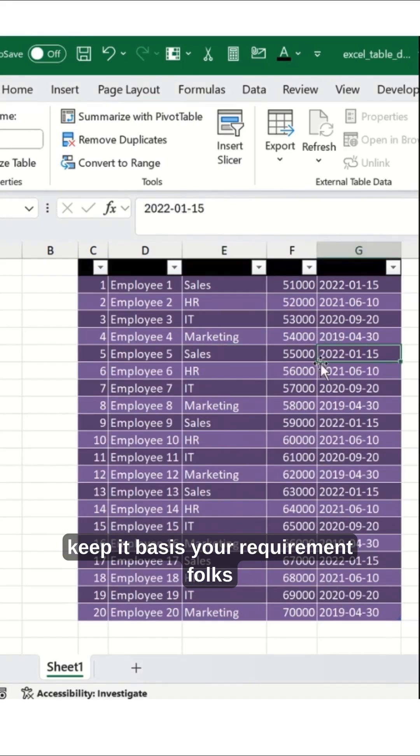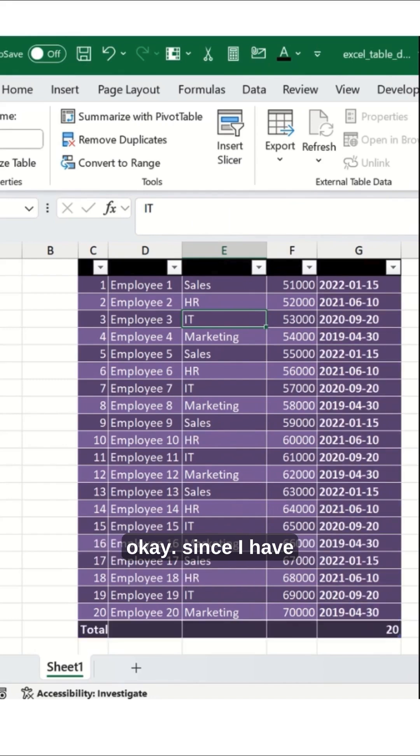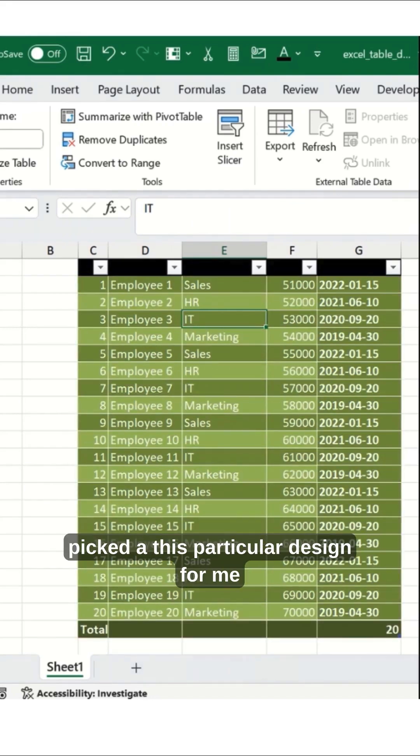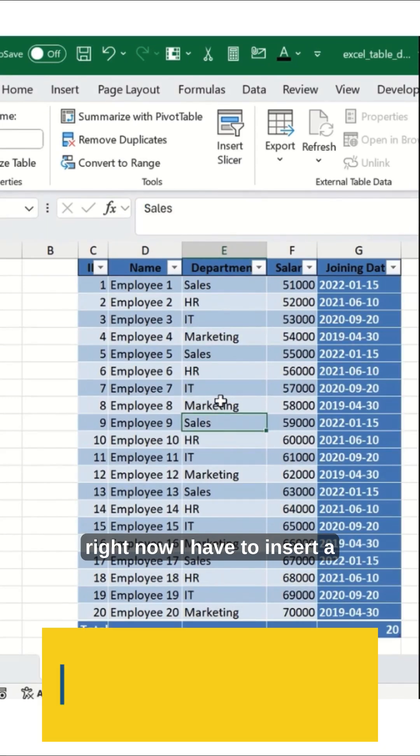Based on your requirement, I have picked this particular design for me right now.